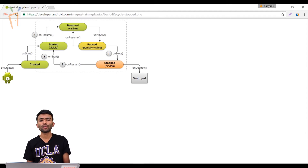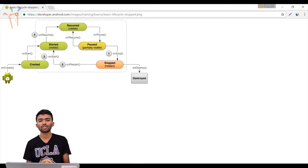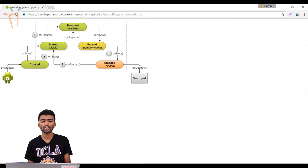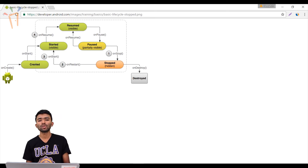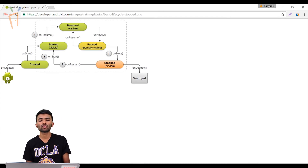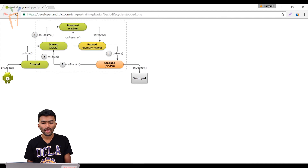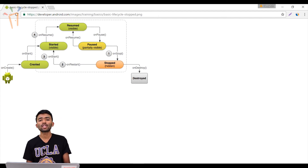When you open your app, at some point you will be able to see your screen — that is your onResume state. Whenever you open an app and can see something, that state is your onResume state. Next, the state that gets called is onPause. If, while in onResume, the activity goes to the background — such as when a pop-up or new dialog appears — the previous activity becomes partially invisible, and we call that the pause state. When the activity is no longer visible, such as when you close the app or navigate from one screen to another, that state is onStop.